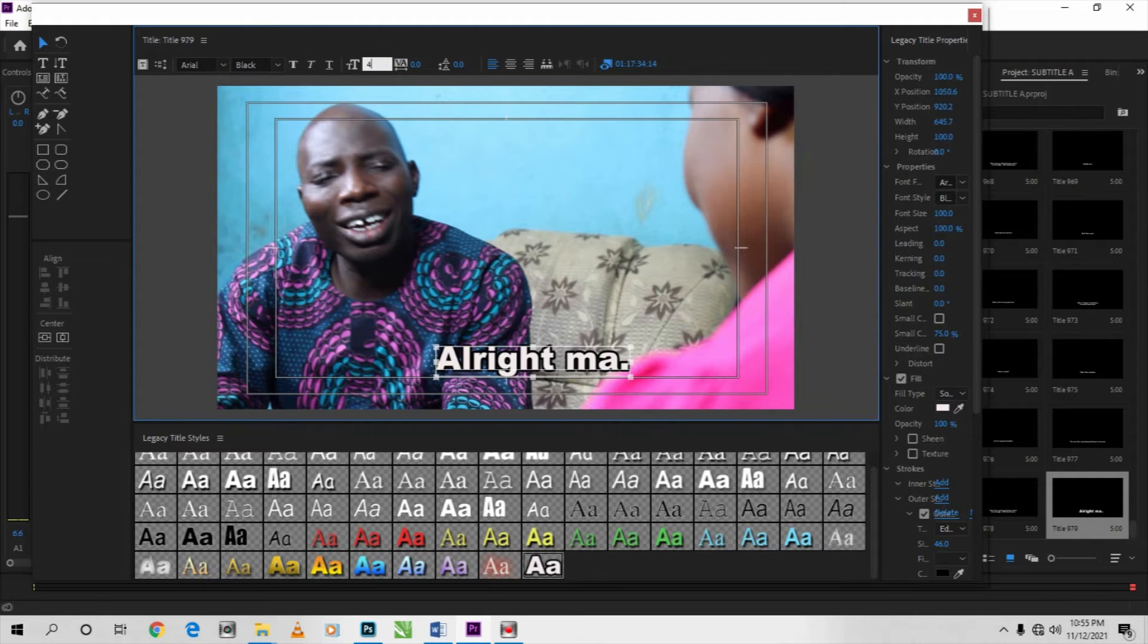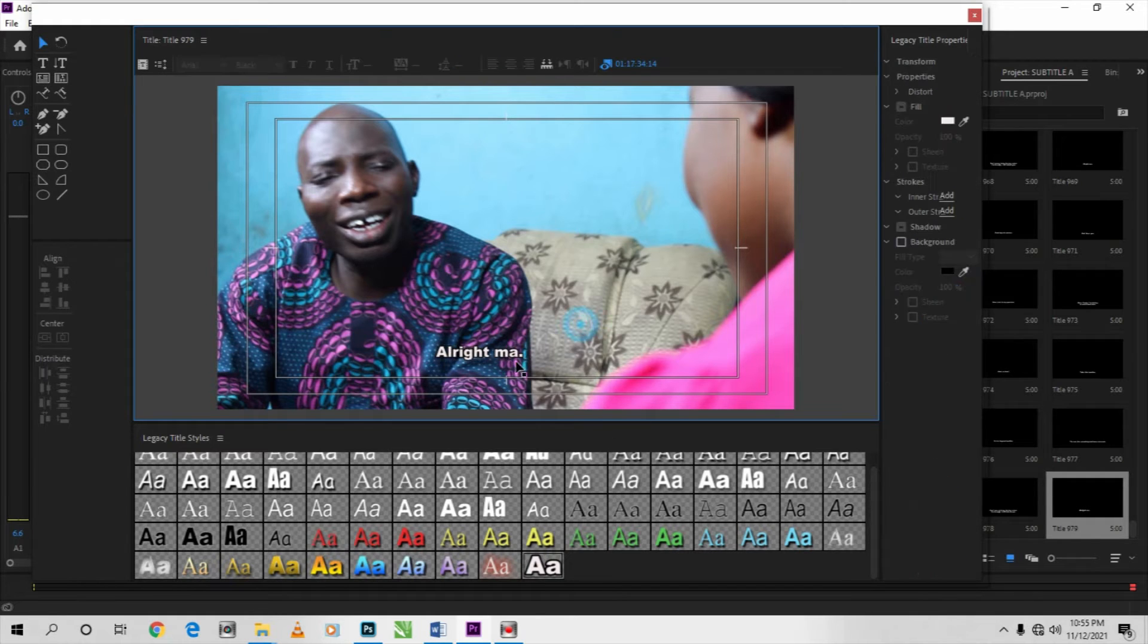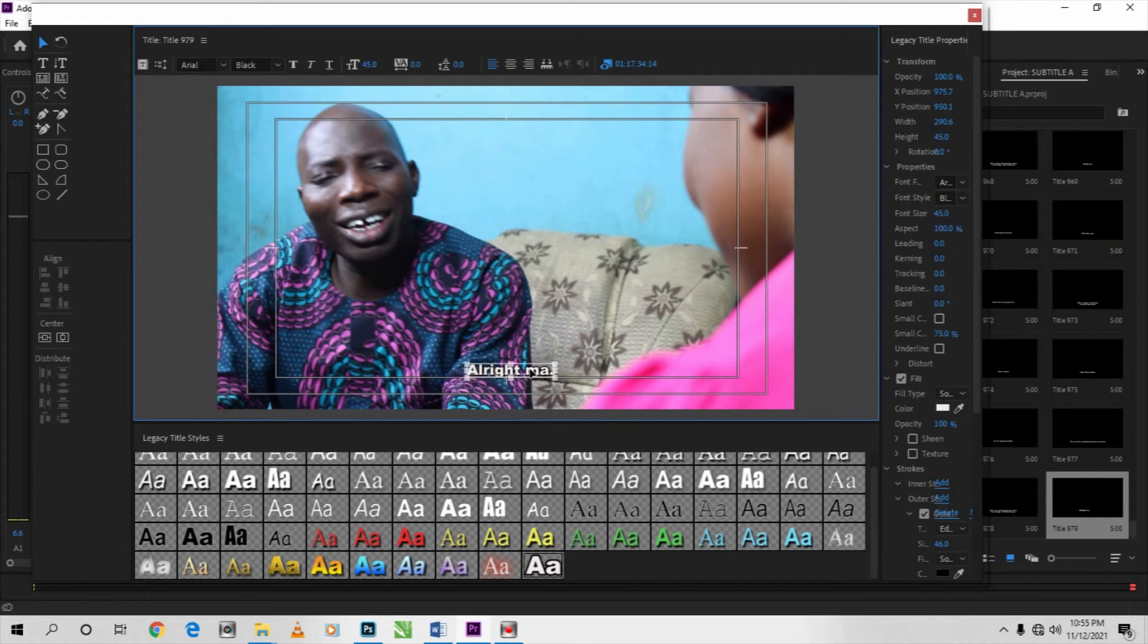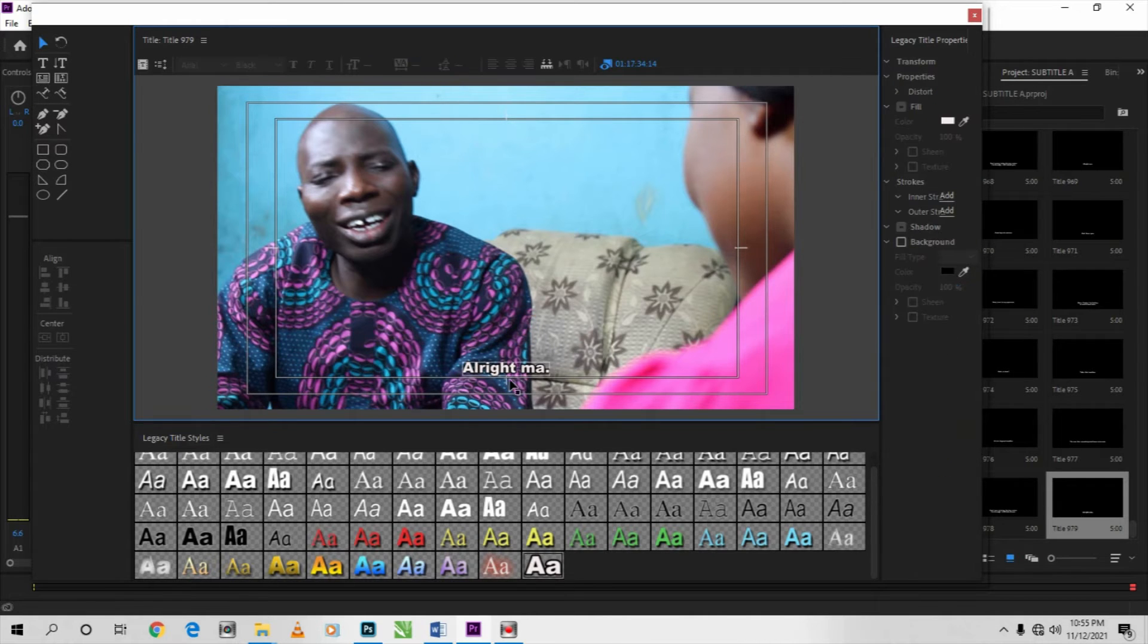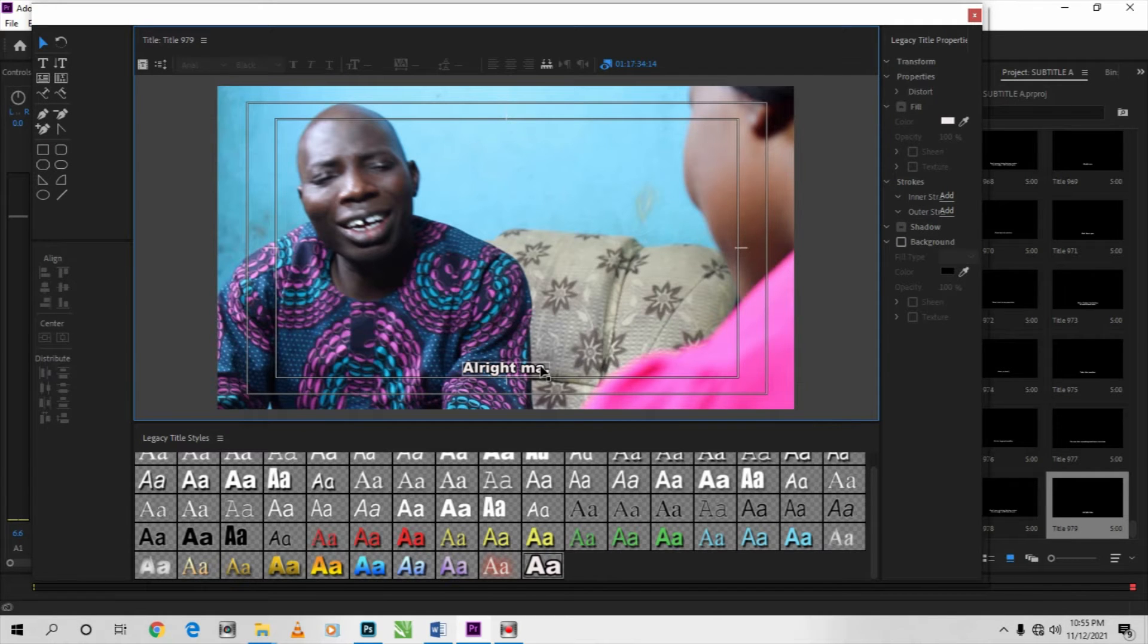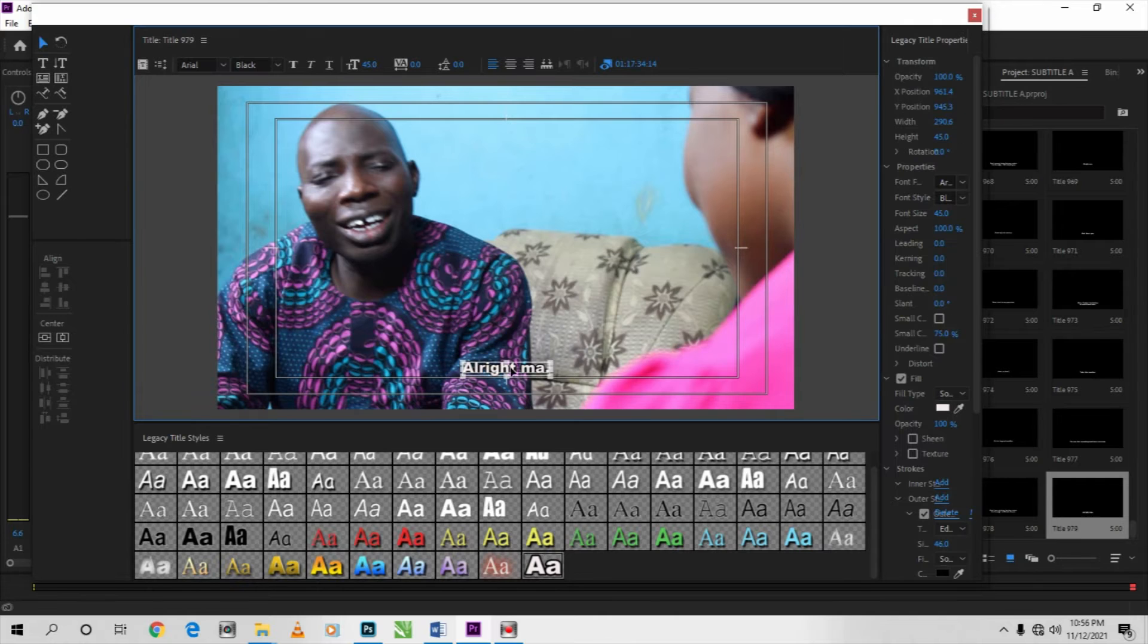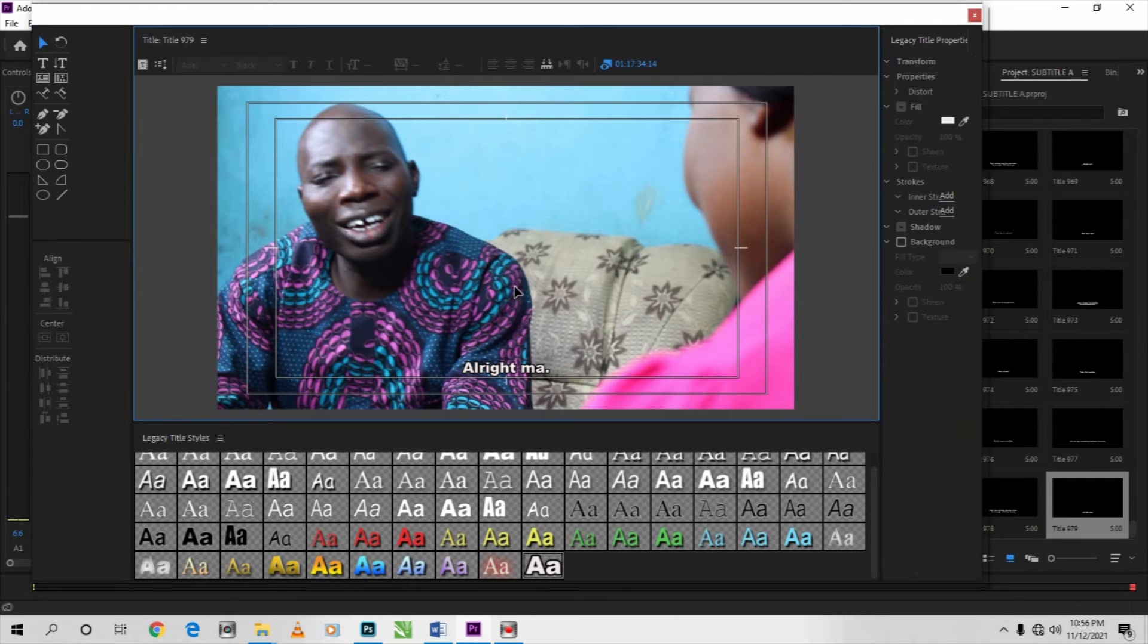it to 40 or 45. So I'm reducing it to 45, let me use 45. So this is 45, and you arrange it very well. Make use of this line. So after that, then you make sure you save. Thank you for watching. So after saving,